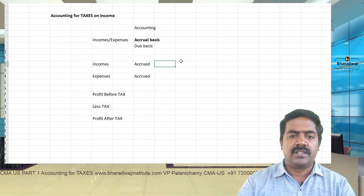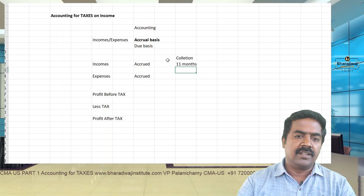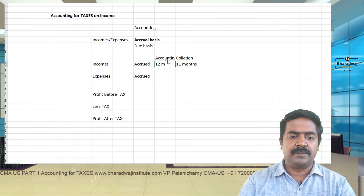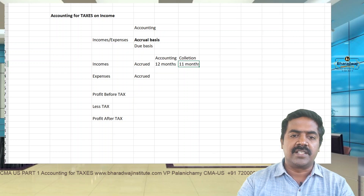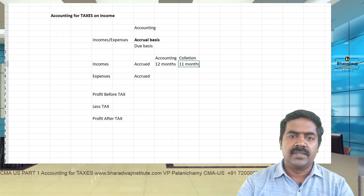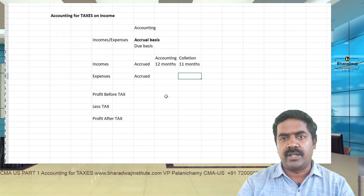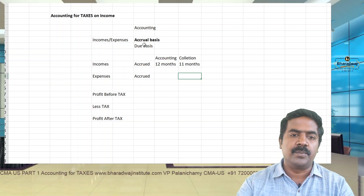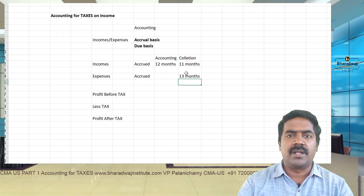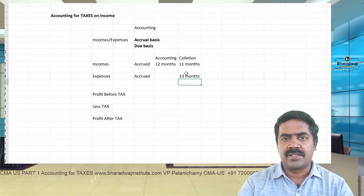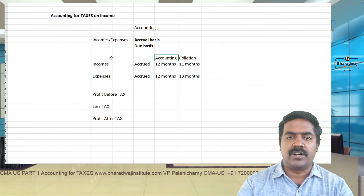For example, if income is collected for 11 months only, in accounting we record 12 months income - whatever is receivable for the year, including credit sales where money has not been collected. Similarly, if you make a fixed deposit we record it as income on accrual basis. Expenses paid for 13 months - for example 12 months expenses plus one month advance for salary, rental, or purchase of goods - we record only 12 months expenses. This is called the matching concept.